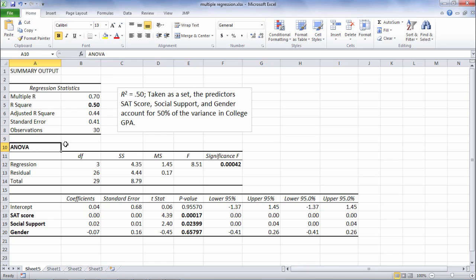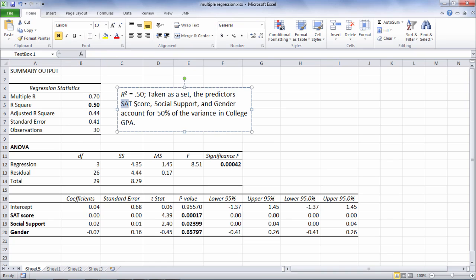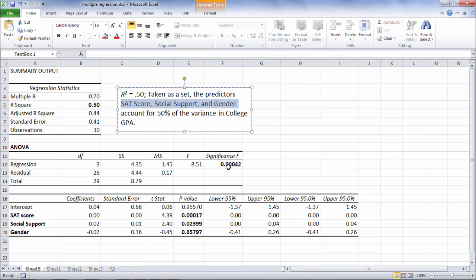Okay, next we have the ANOVA table. So the ANOVA table tells us whether or not this R squared is significantly greater than zero. So the ANOVA table is testing overall the three predictors SAT score, social support, and gender. Do they predict college GPA significantly?